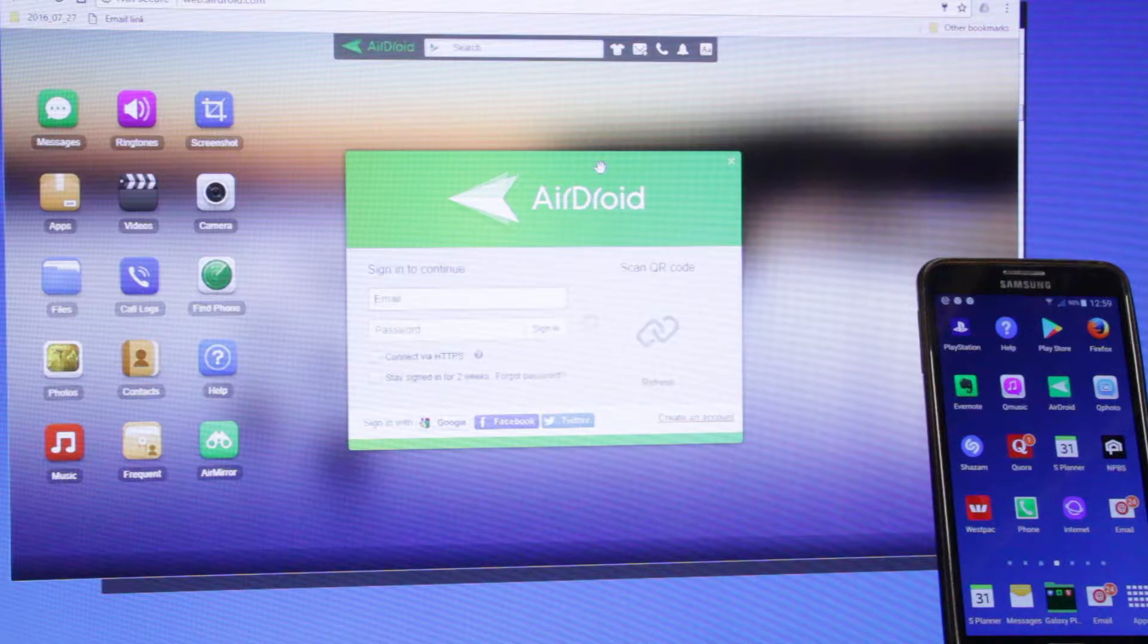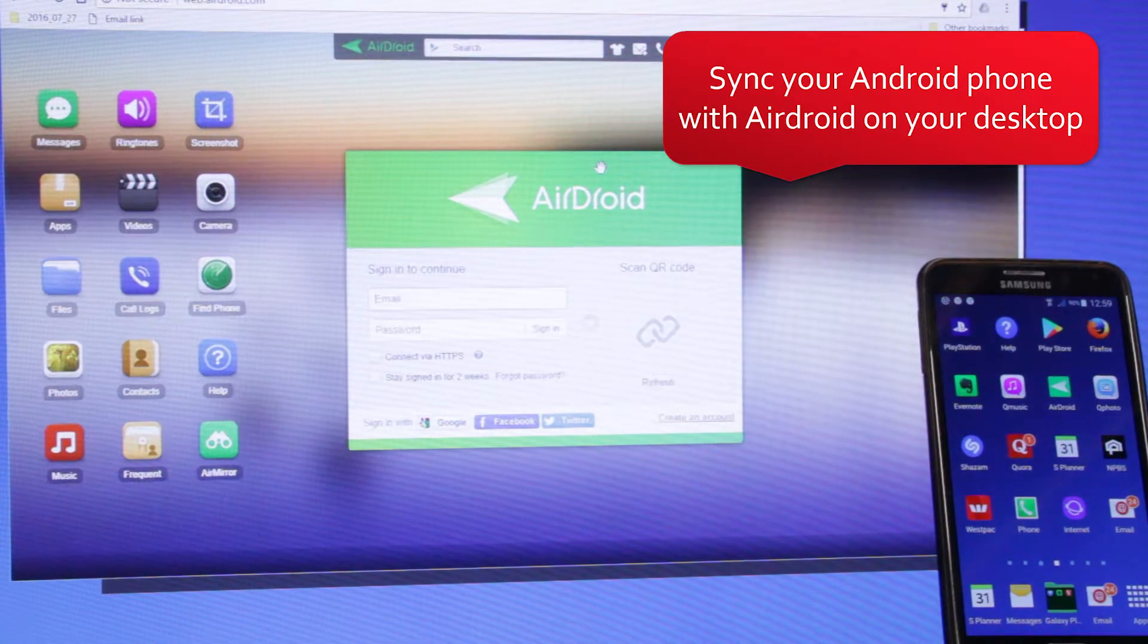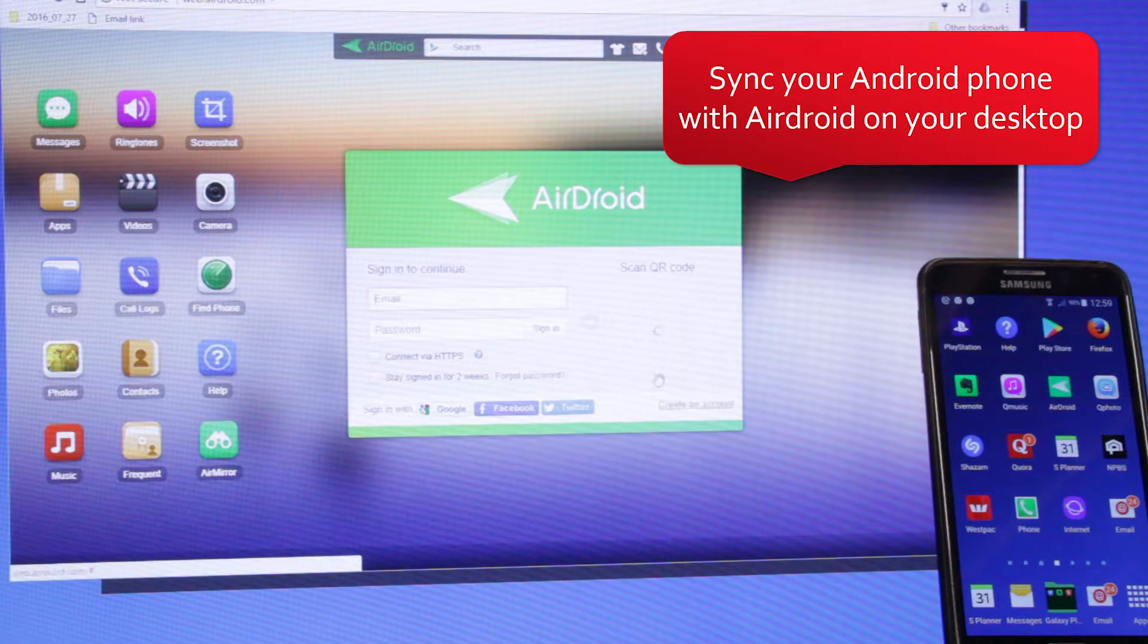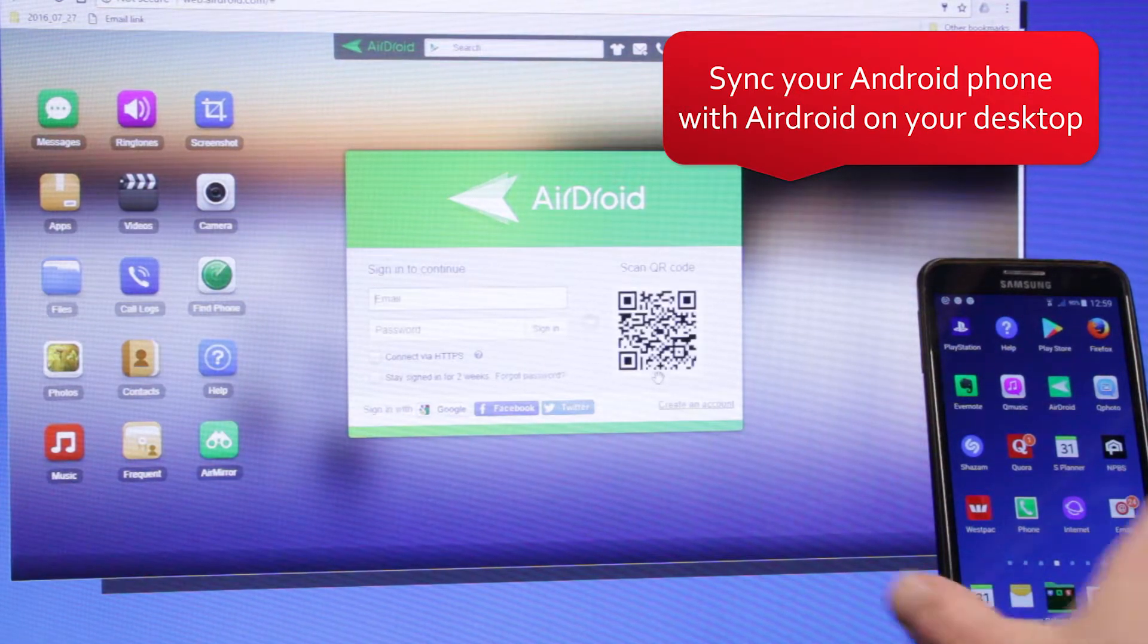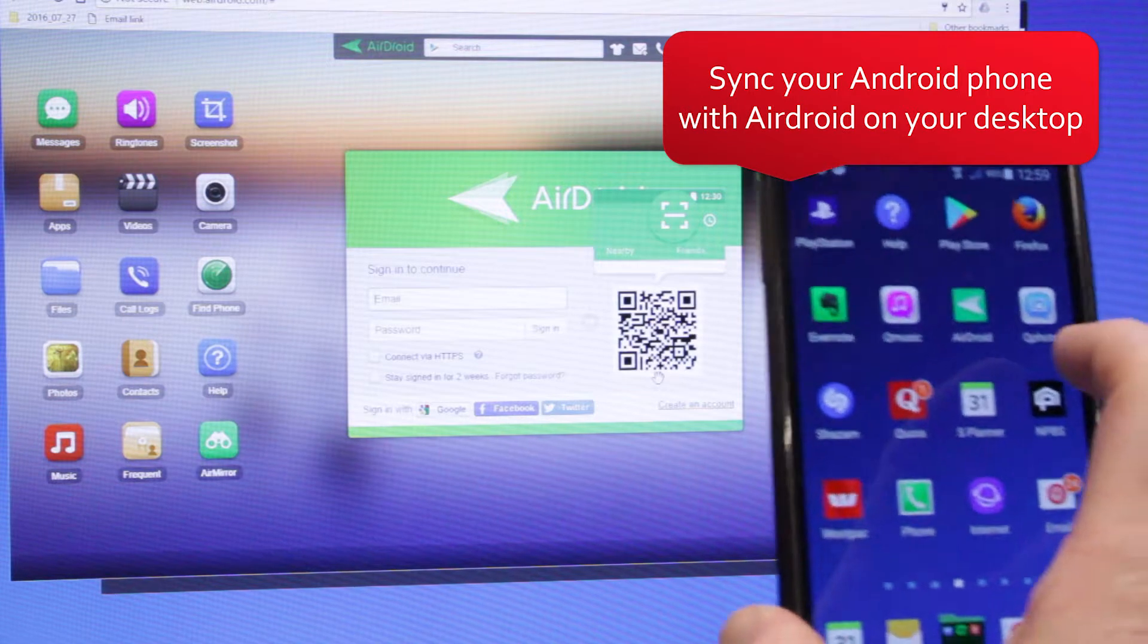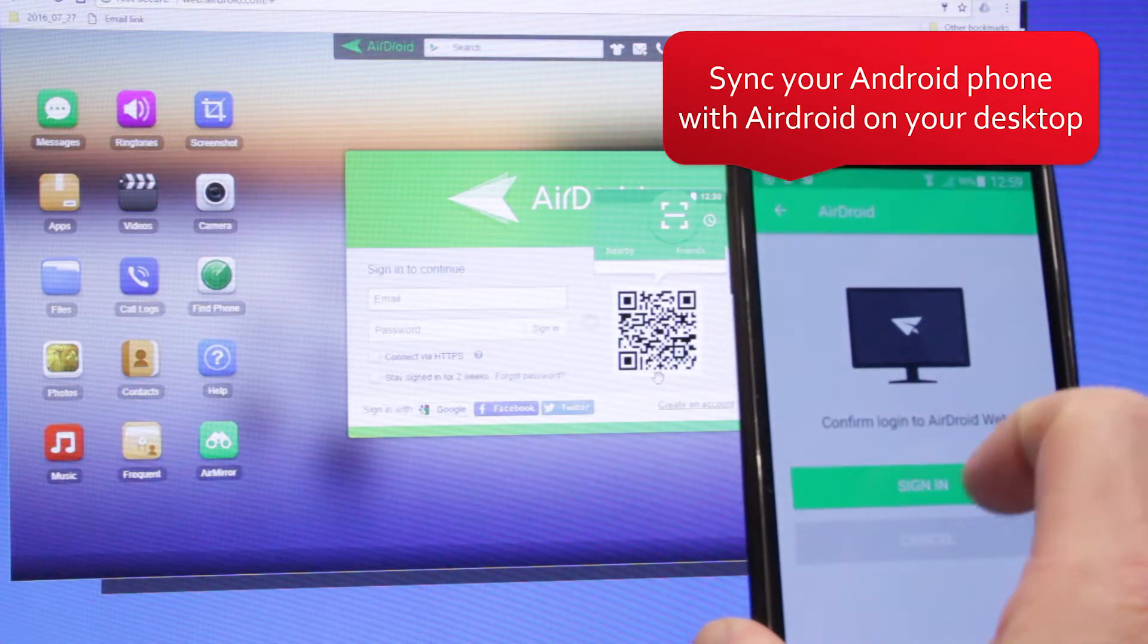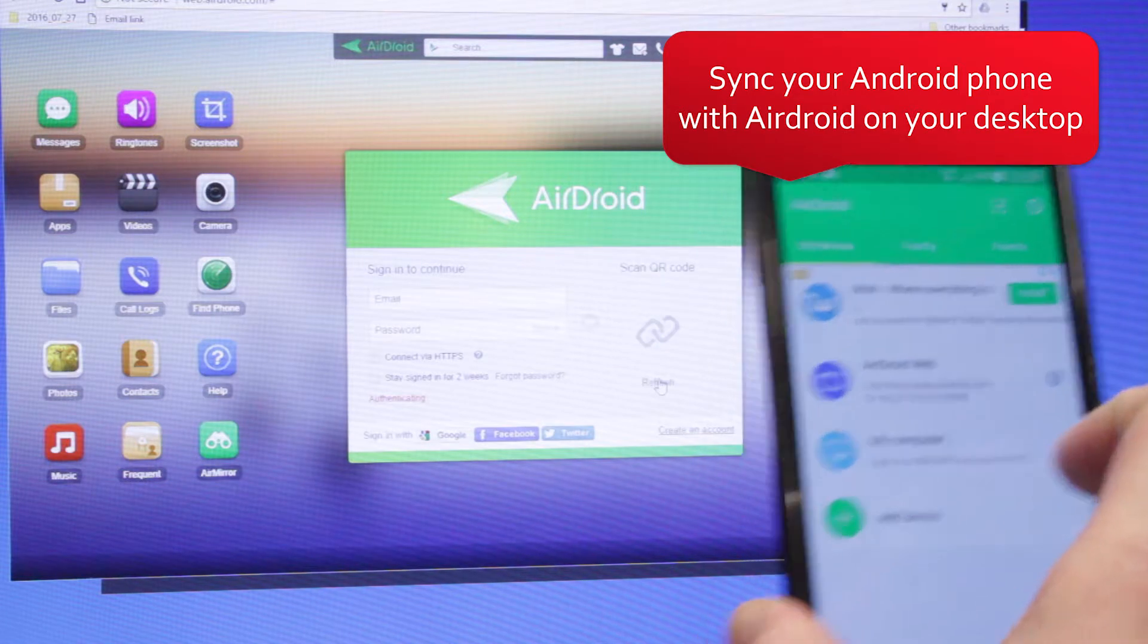After downloading the app and opening the website, we synchronize our Android phone with Airdroid on the desktop. It's really easy—it uses a QR code. It's also a good idea to be on the same Wi-Fi network because it can use a little bit of data.